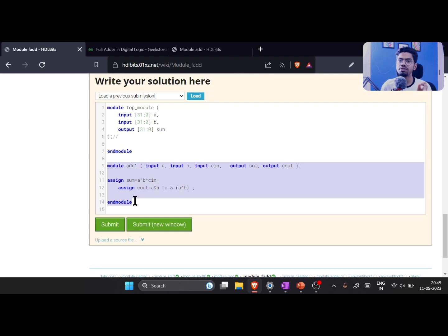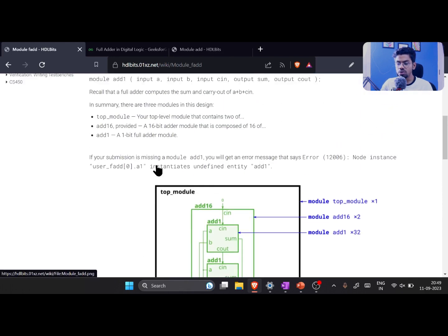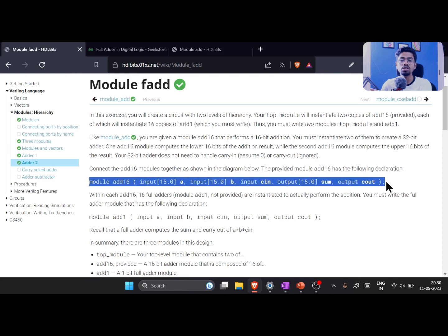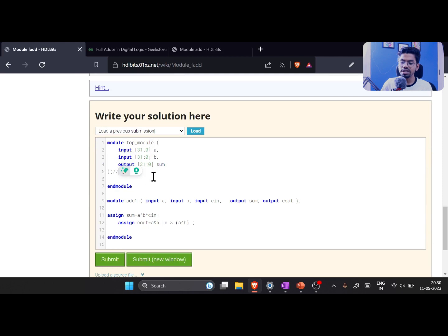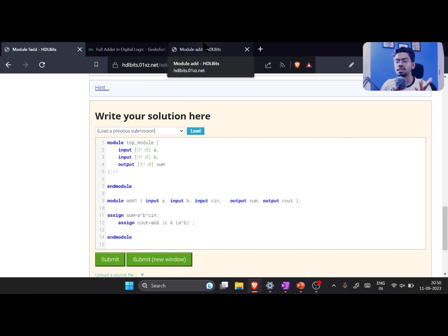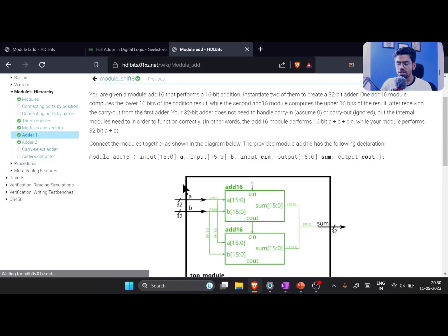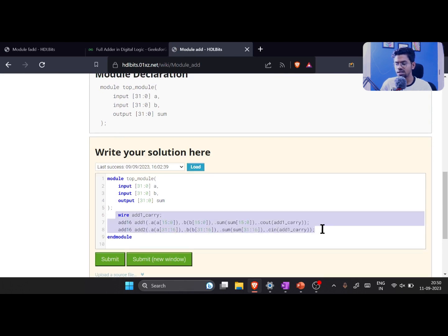Now we need to write our top module. For add16, they have already provided the module in the HDL environment so we don't need to write it. For the top module, we already wrote it in the last class. To get it, open HDLBits in another window, go to the previous question adder one, scroll down, and click 'load previous submission'.